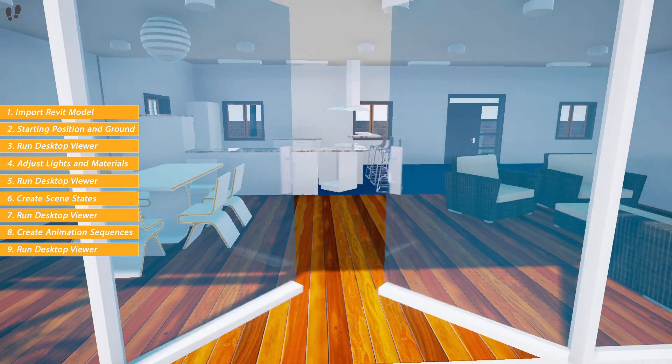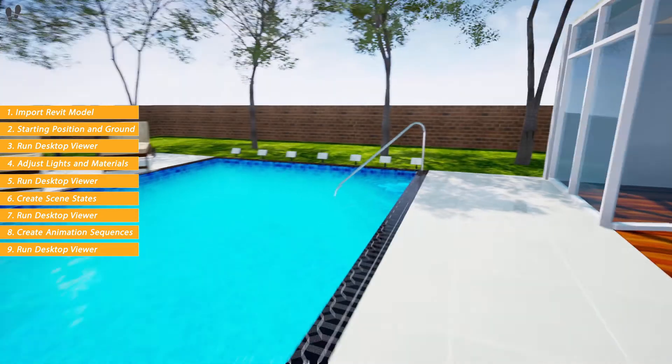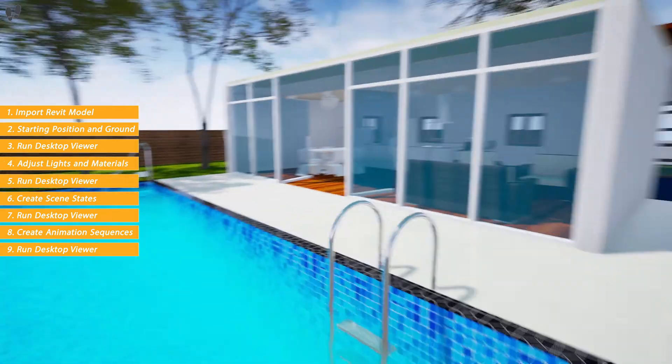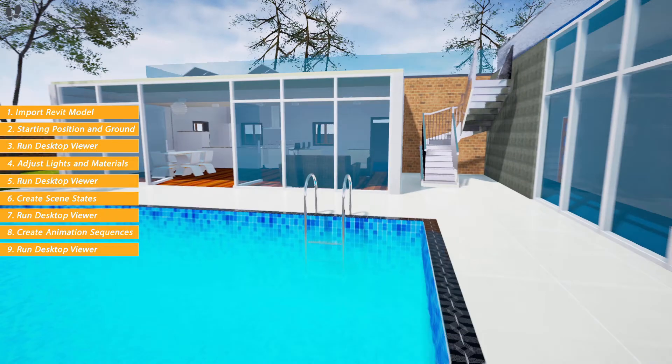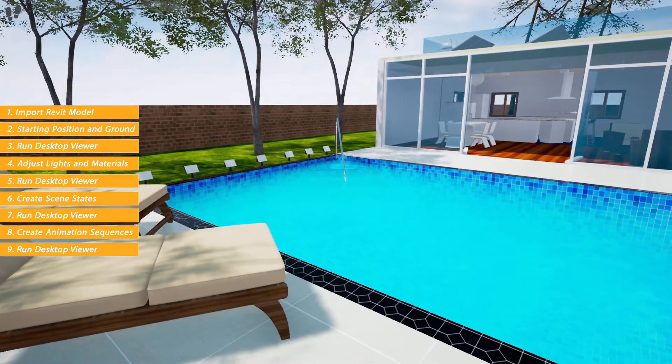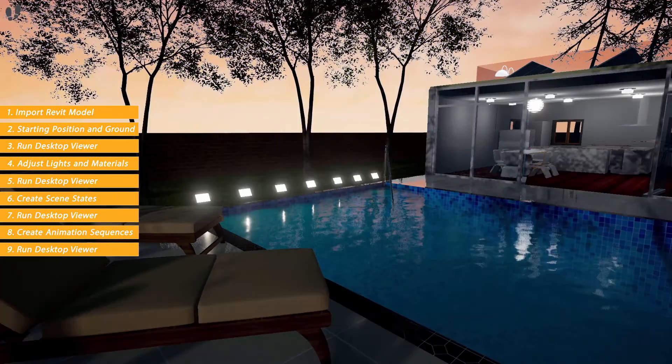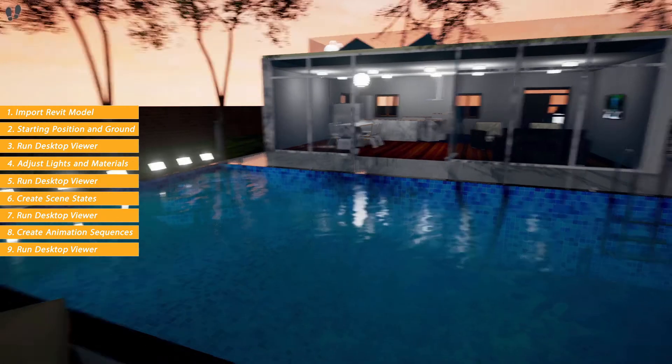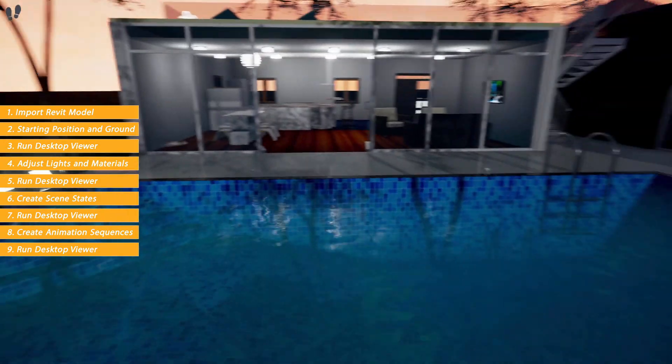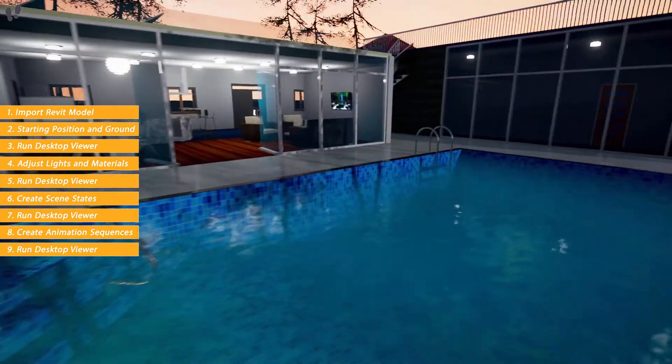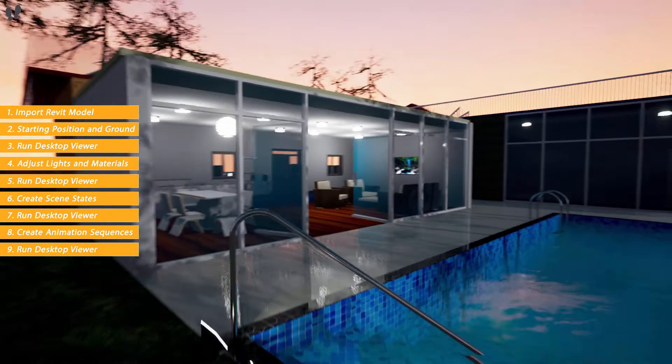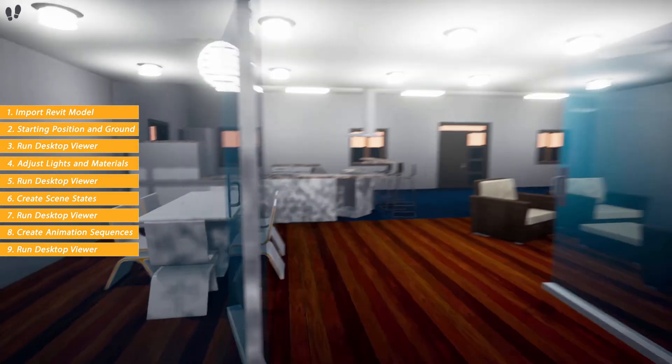Simlab Composer offers you great tools that can transform your Revit design into an interactive and exciting environment with ease. And with the ever-evolving VR technology by Simlab Soft, presenting your 3D design will become a unique and unforgettable experience for your clients.